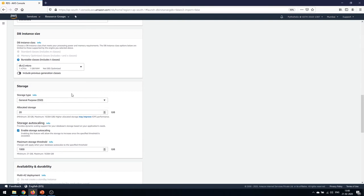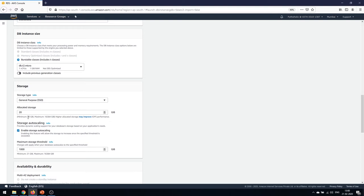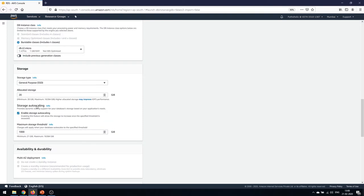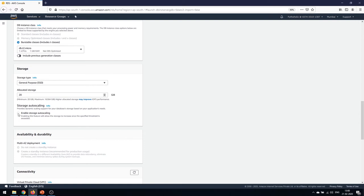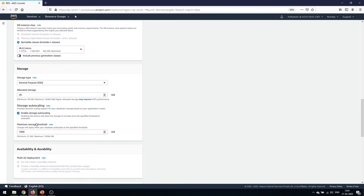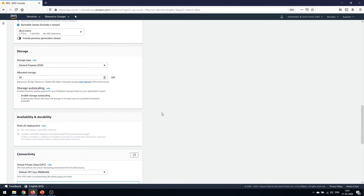For storage, RDS provides two storage type options: General Purpose SSD and Provisioned IOPS SSD. We'll select General Purpose SSD. The minimum storage capacity is 20 GB, which is fine for the demo — the maximum is 16,384 GB. Storage Auto Scaling provides dynamic scaling support based on application needs, but I won't enable that, so I'll deselect it.